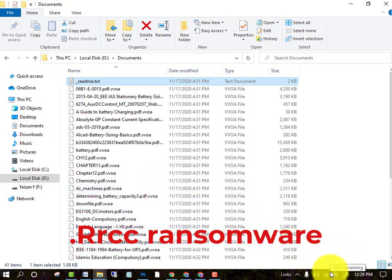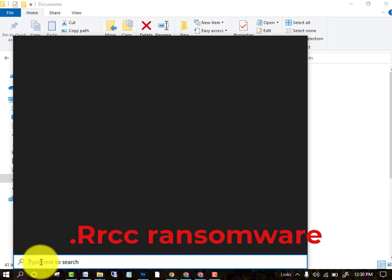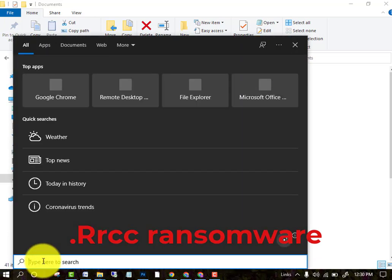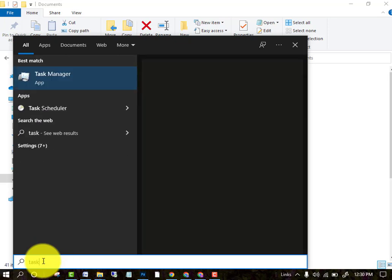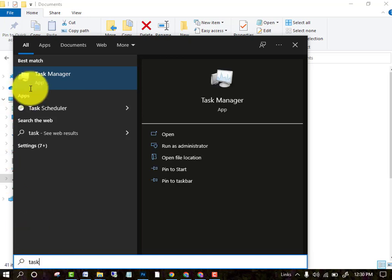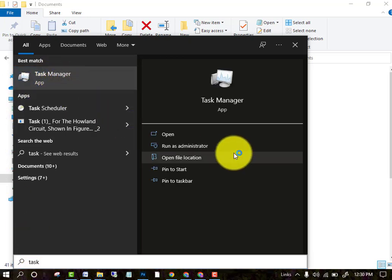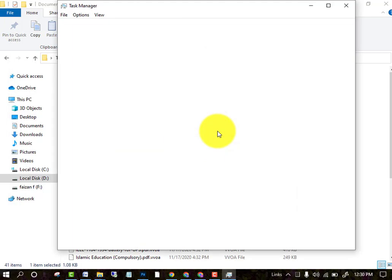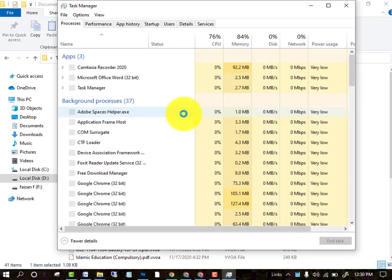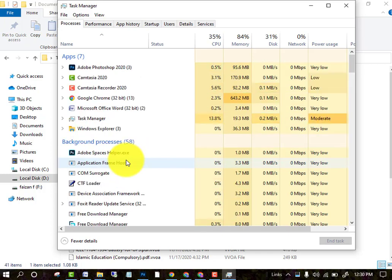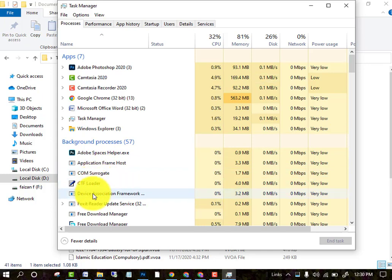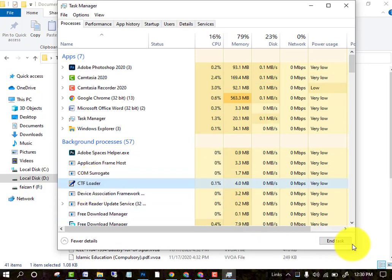The first thing you have to do when they attack you is to turn off your internet connection. After turning off your internet, go to the Task Manager. In Task Manager you may see some unknown processes running in the background. You have to end those unknown tasks — select the unknown process and click on End Task.